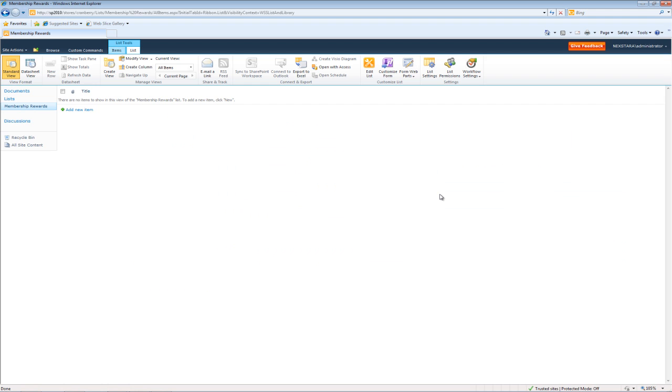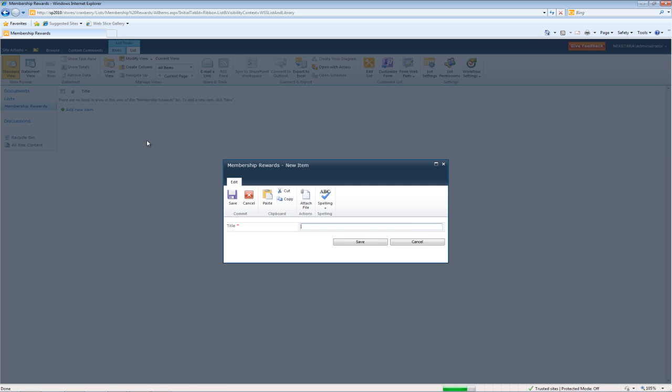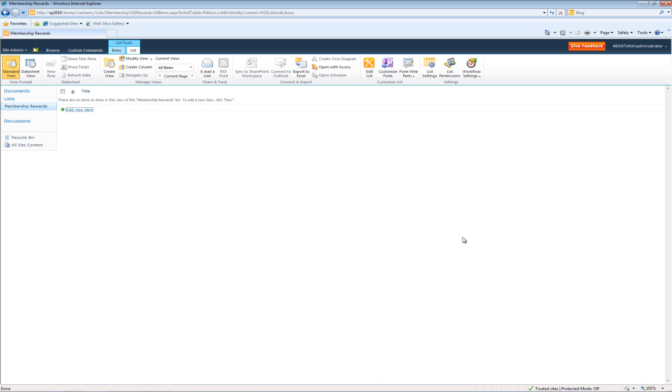Now, if you recall from our previous tutorials, these custom lists come populated with just a title. So we're going to want to go ahead and add some fields. But first, let's go ahead and change title to name.